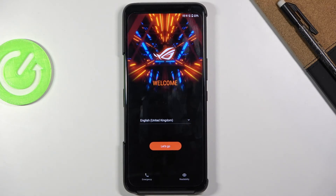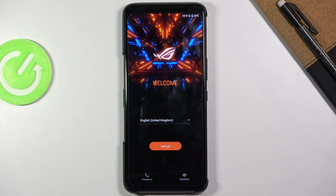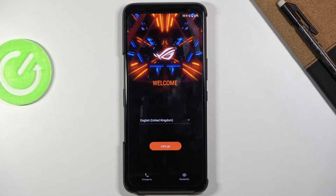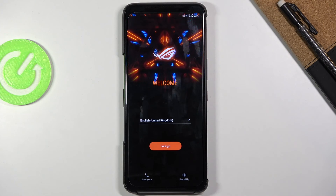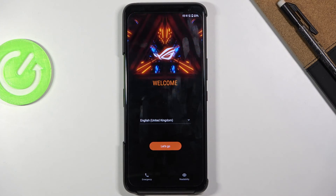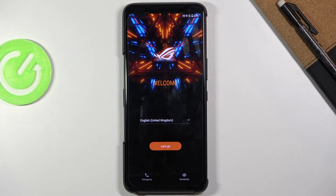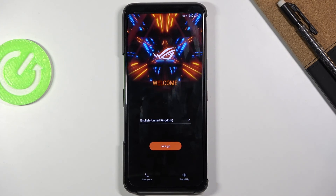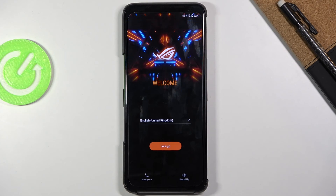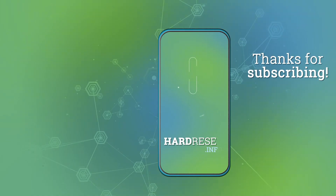There we go — the setup screen is now showing and the process is completely finished. If you found this video helpful, don't forget to hit like, subscribe, and thanks for watching.